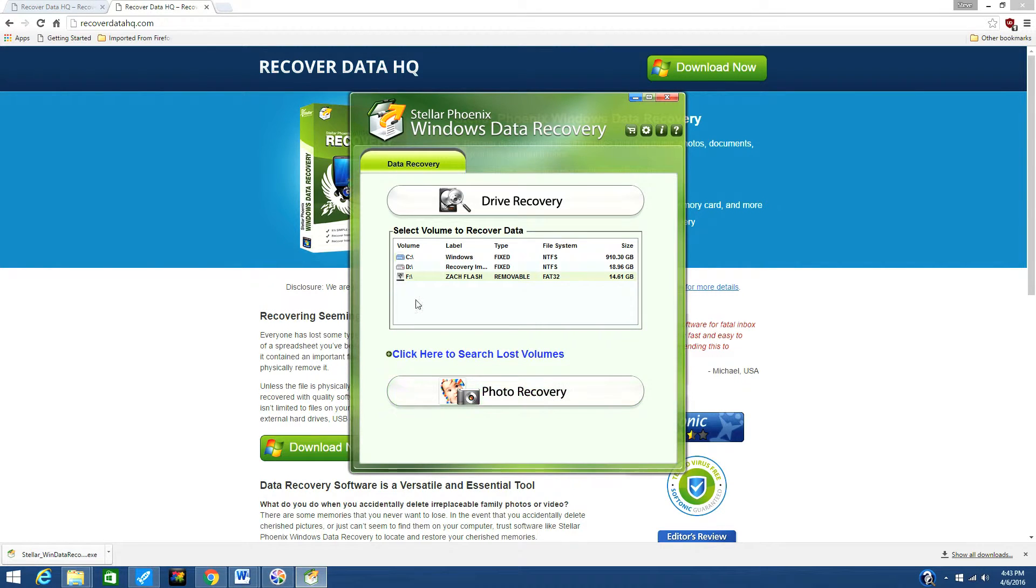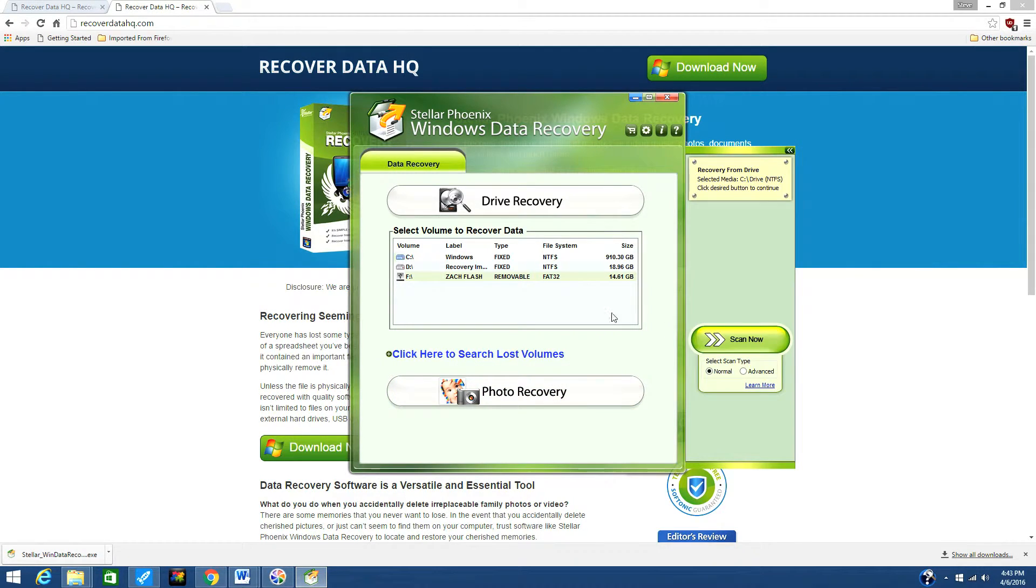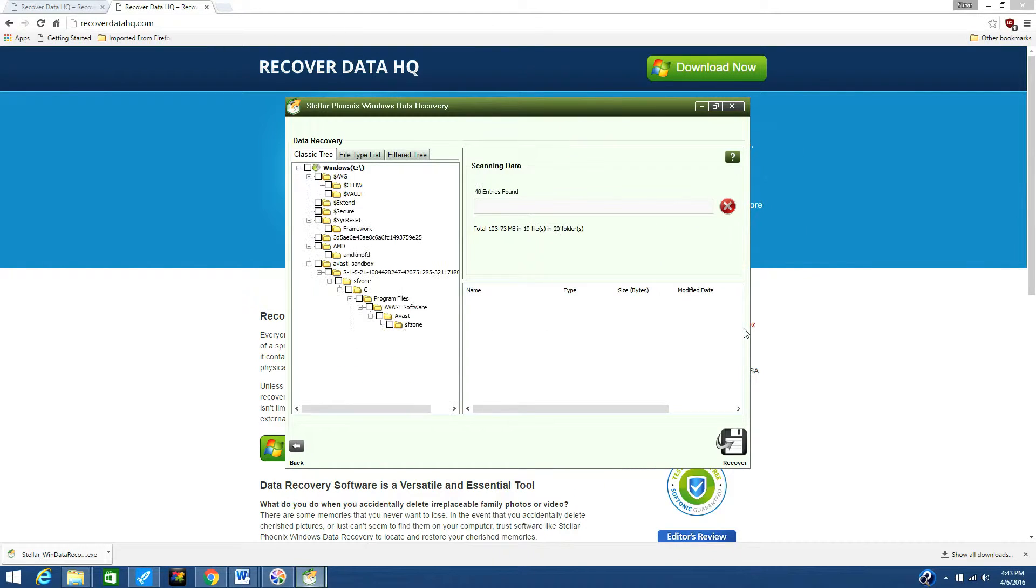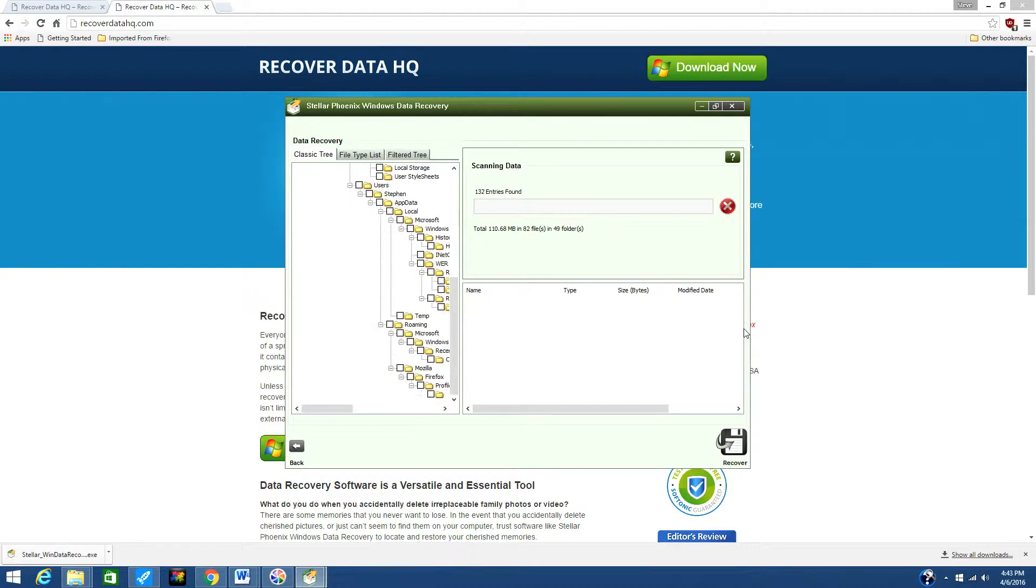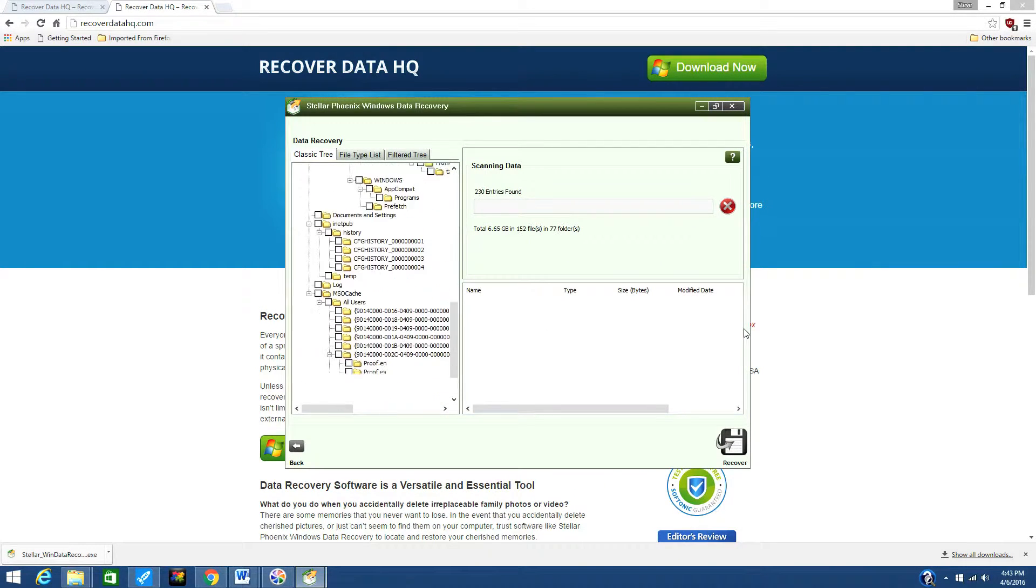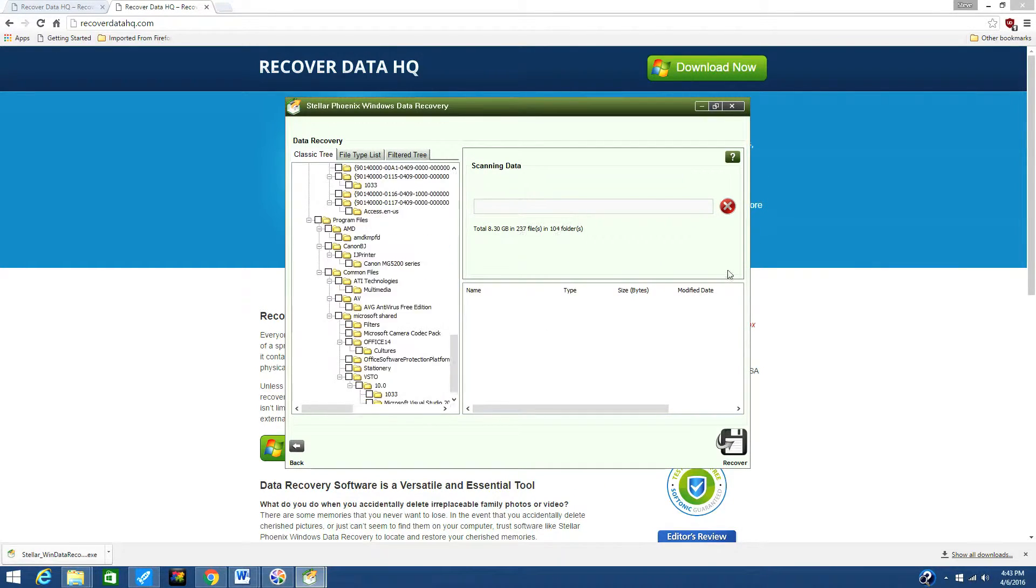The scan will now begin. Give it several minutes to finish, depending on the size of your hard drive.